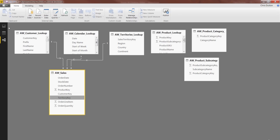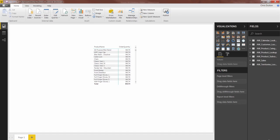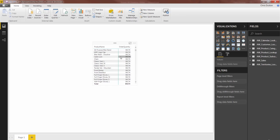And now before I connect up the product lookup, I want to return back to my report view for just a second and remind you that we had been looking at Order Quantities and trying to break them down by product names to no avail. Because remember, without the relationship, these two tables are essentially islands that can't talk to each other.